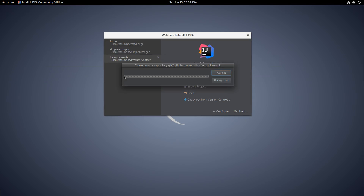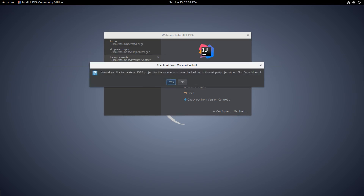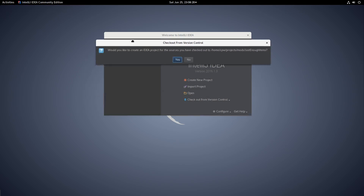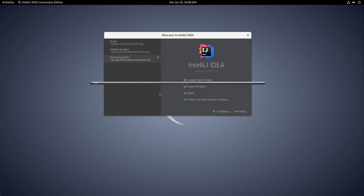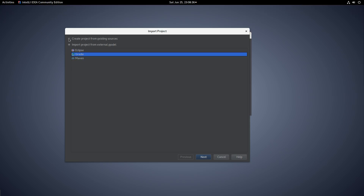So let's clone JEI. We're going to be asked — yes, we want to check out from version control. Would you like to create an IDEA project? Yes, definitely. So we're going to click yes. Now, normally 'create project from existing sources' will be selected, but we don't want to do that because we already have a Gradle project in here. So we want to import a project from that Gradle model — select 'import project from external model' and Gradle in the list. Next.